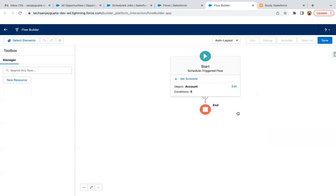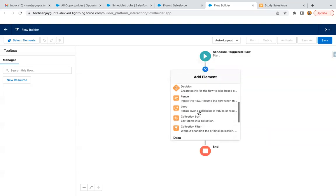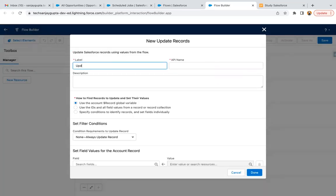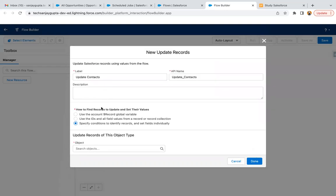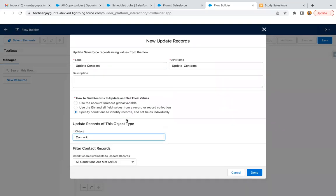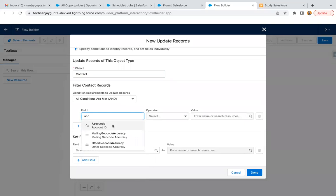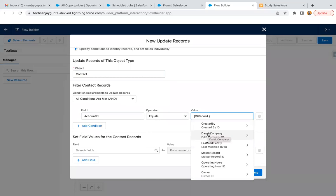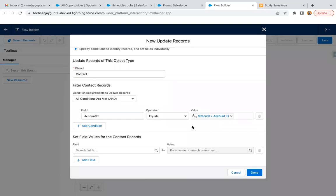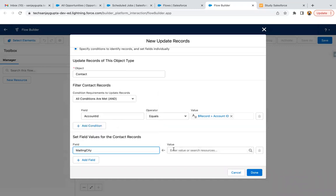Now if I choose update record, I can choose contact and account ID equals — now we have dollar record dot ID. The contact record whose account ID equals this record's account ID will be updated, and we need to assign values like this.